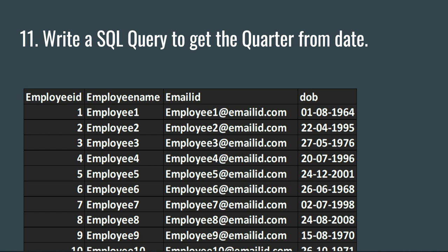Most often students or the person giving the interview gets confused about how to get the quarter. Do I need to write a complex query? That is not the case. SQL already provides you a quarter function which helps you to get the quarter from a particular date.